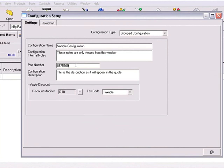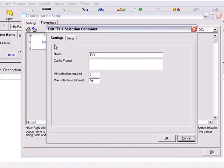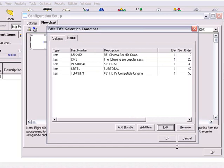Now click on the Flowchart tab, double-click on a selection container, then click on the Items tab, and you'll see a list of items that you've set up for this selection container. To change the characteristics of an item, choose the item that you want to adjust, and click the Edit button.